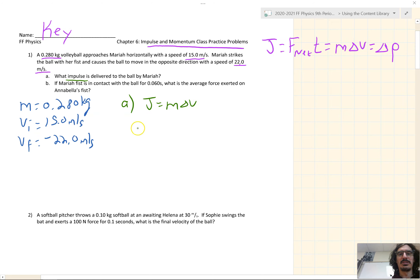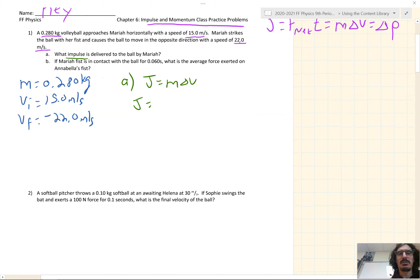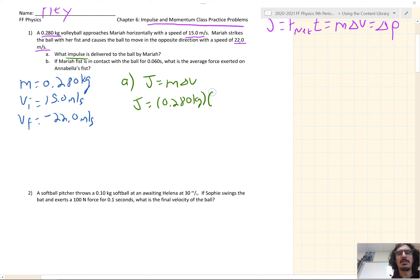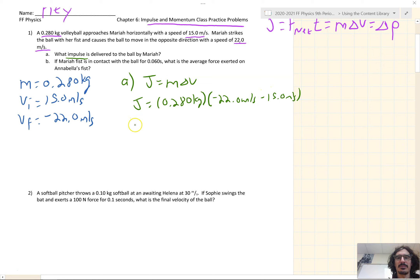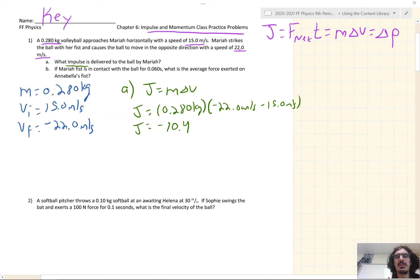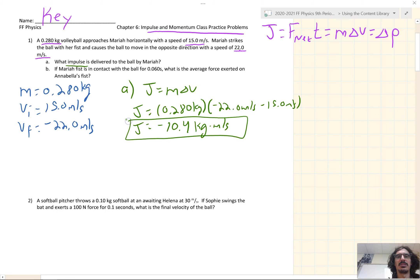J equals M delta V. We're solving for impulse, so we don't need to isolate any variables. Now we just plug and chug: 0.280 kilograms times delta V — remember that's V_f minus V_i — negative 22 meters per second minus 15 meters per second. That gives us an impulse of negative 10.4. For the units, we have multiple options: it can either be newtons times seconds, or kilograms times meters per second. Either option is acceptable.